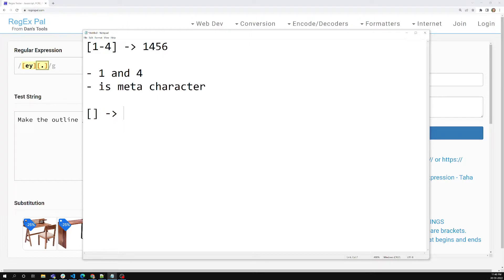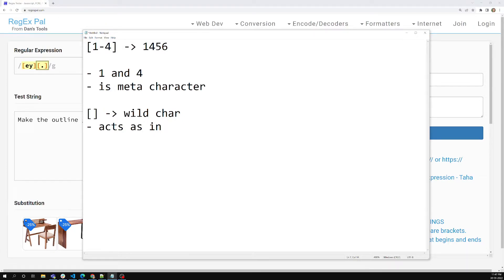We have seen about the wildcard meta character, that is the period operator, and how it loses its special meaning inside a character set. But there is one exception: the hyphen. Hyphen acts as a range operator inside a character set. So hyphen is the only character which will act as a meta character between square brackets.